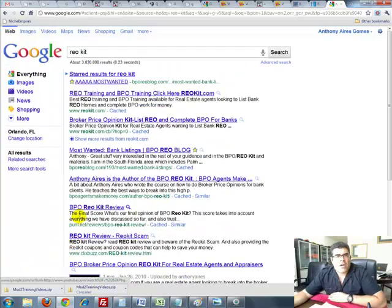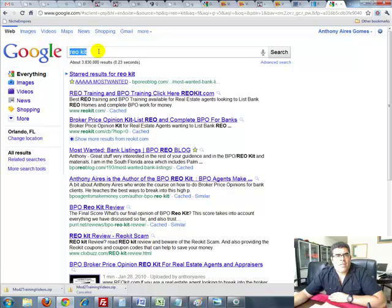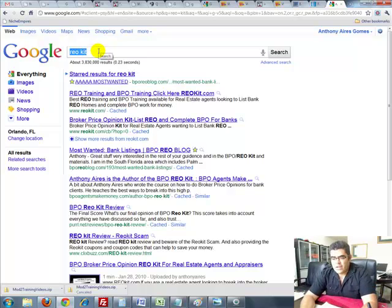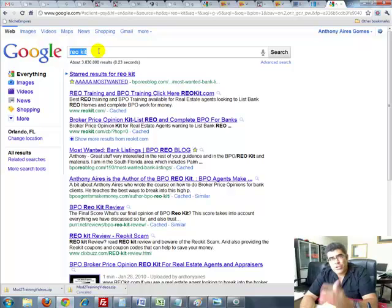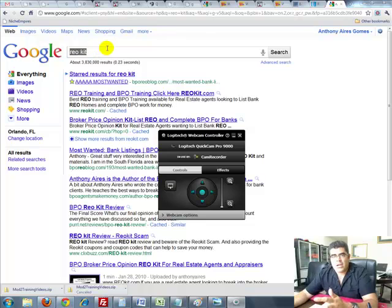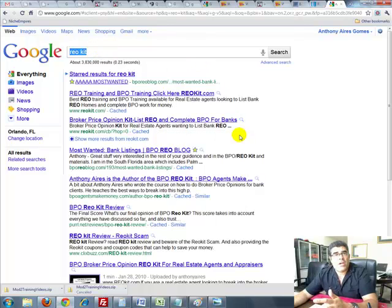That's another ClickBank video that ranks for a ClickBank product. I mean, there's really so many of them. I'm just trying to show you that this really works and that you need to be doing this, and that TubeRanker is going to help you.